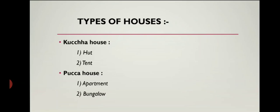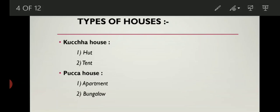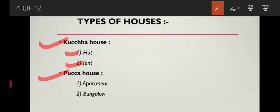Types of house. Different types of house can be built depending on one's need. There are two types of houses. Kaccha house — examples: hut, tent. Pakka house — examples: apartment, bungalow.